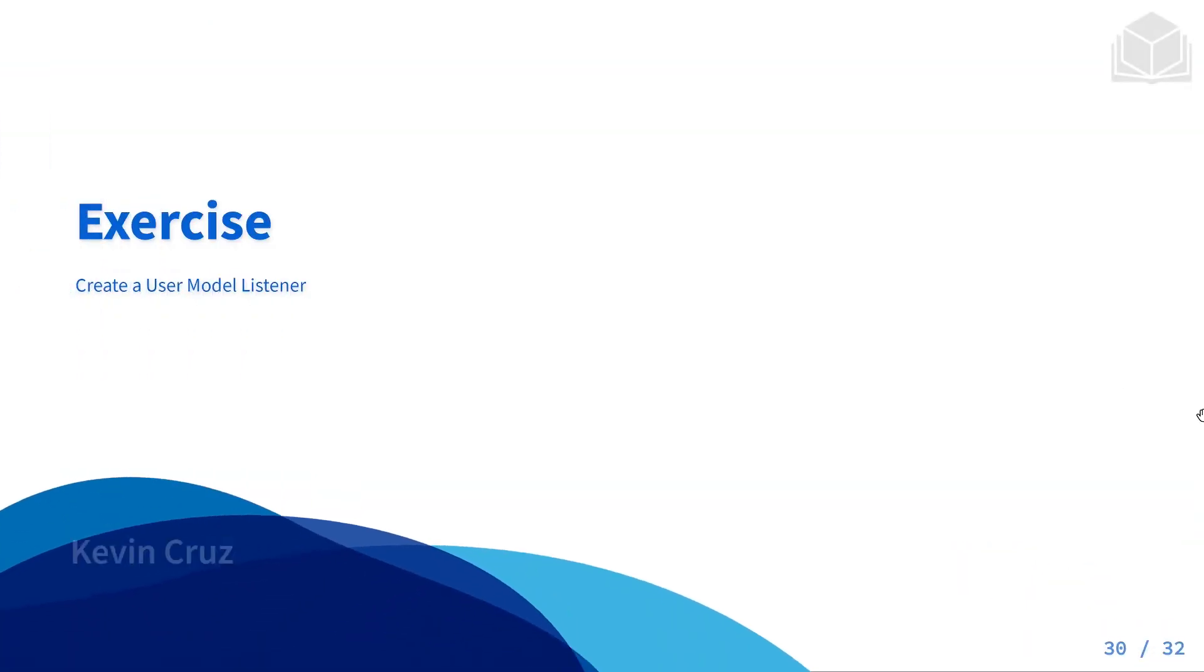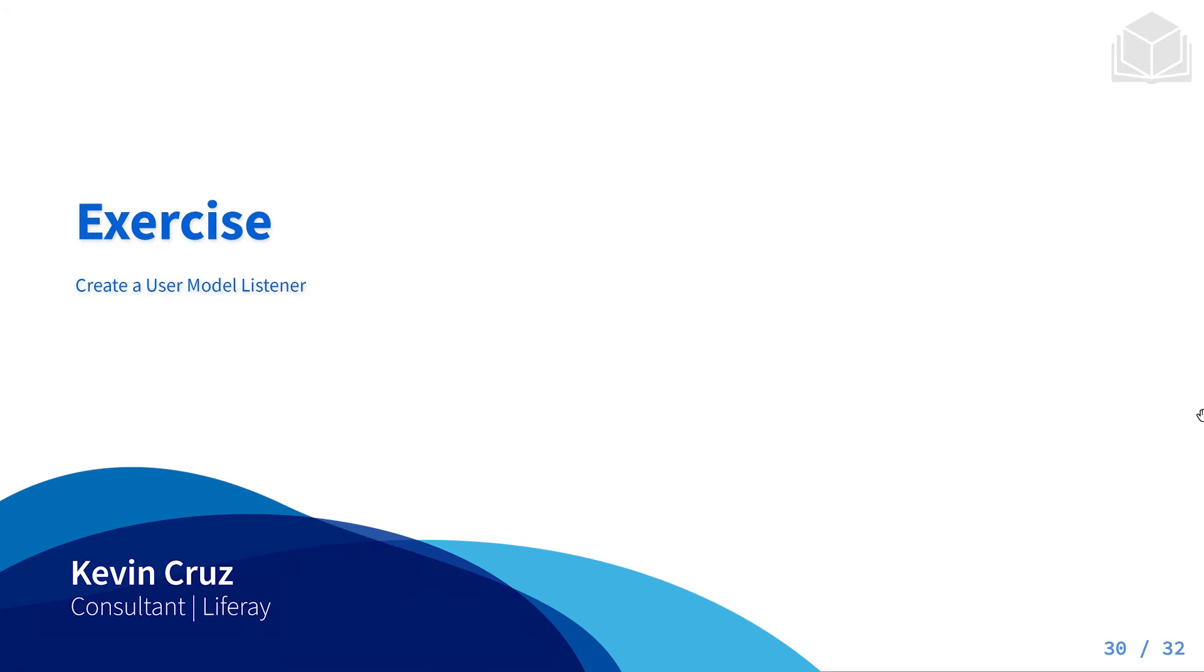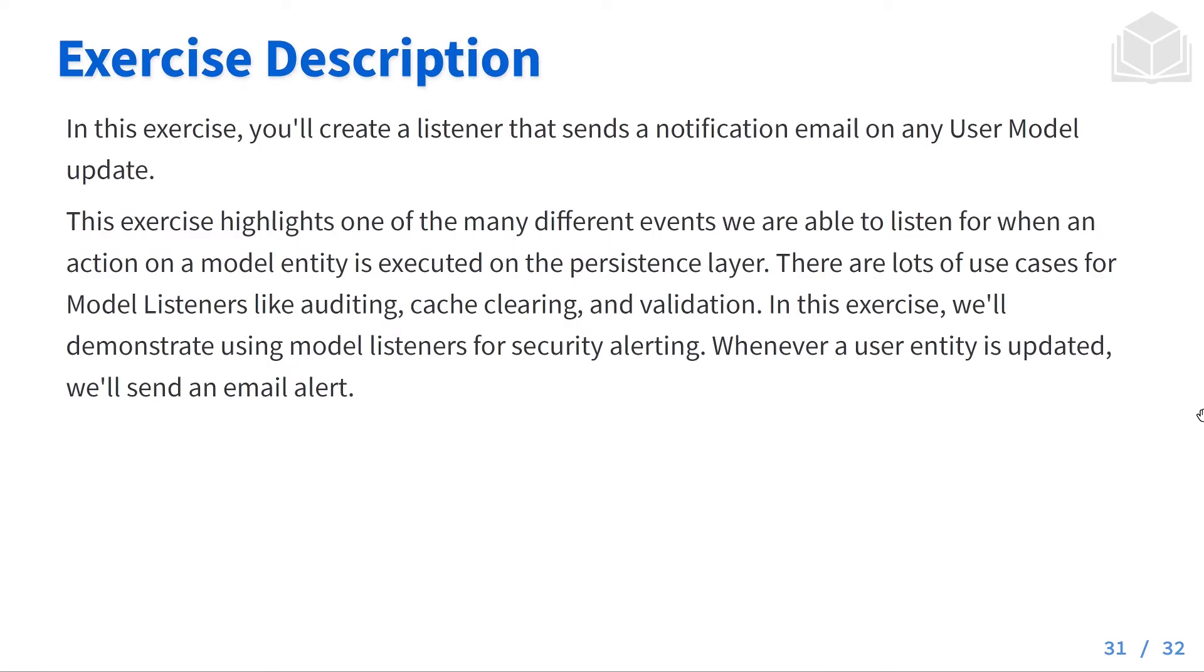Welcome back to module 12. This is going to be exercise number two where we'll be creating a user model listener. In this exercise we're going to create a listener that sends a notification email on any user model update.